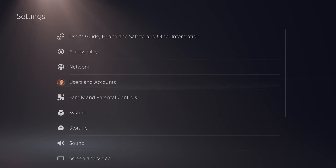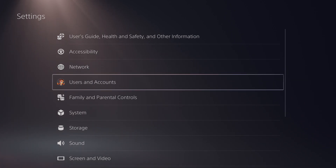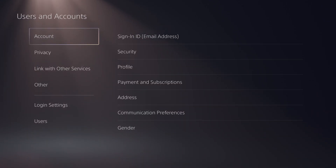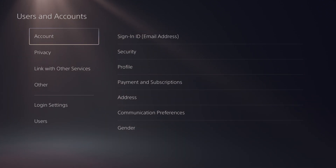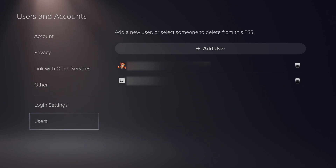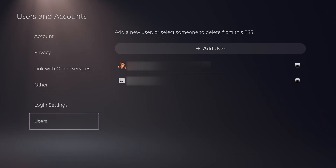Once this opens up, we're going to click down once and look for the users and accounts option. Click X and here we'll get some more information and settings about the accounts and users on our PlayStation 5. From this point, we're going to stay on the menu on the left and scroll all the way down to the last one called users, where you should see a list of all currently added users to your PlayStation 5.